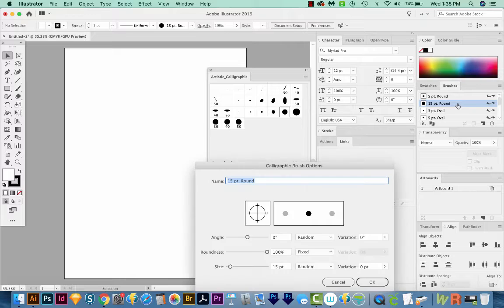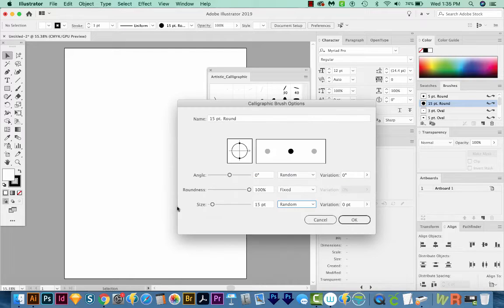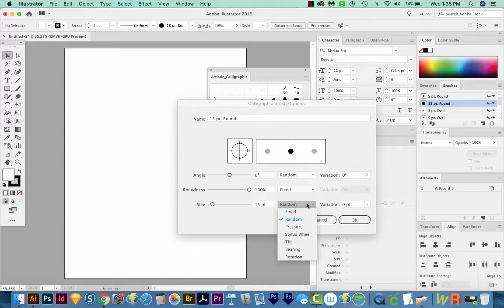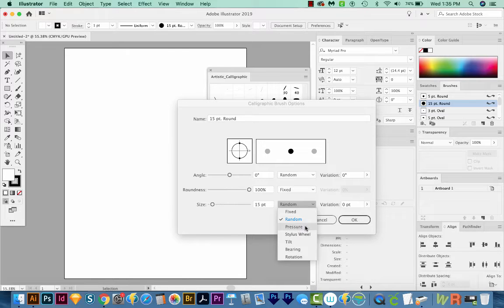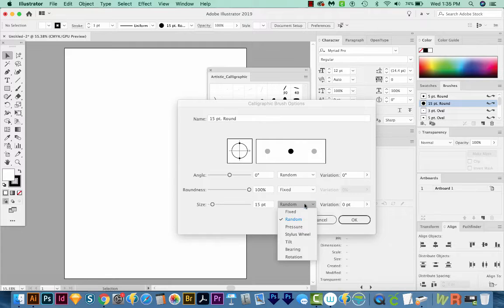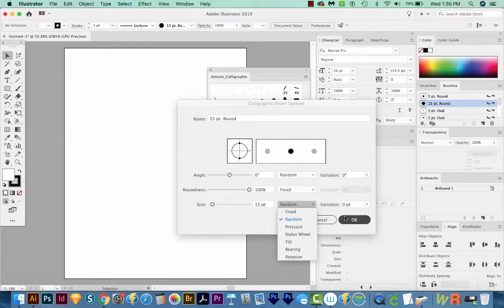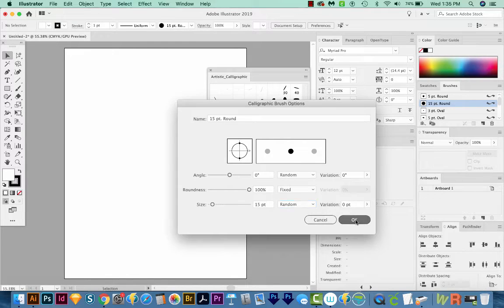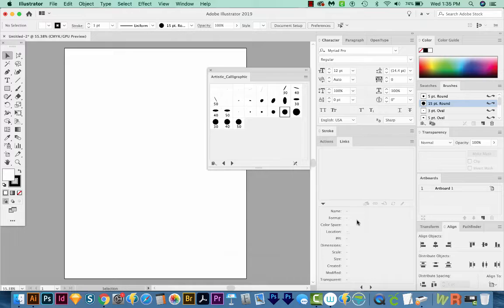Then we can double click it and come over here to Size and choose Random. Right now my pressure sensitivity is able to be selected, but just a second ago, I could only choose Fixed or Random. So if you are only seeing those two, I have a few ways to troubleshoot this.